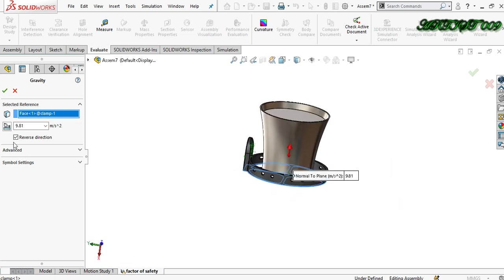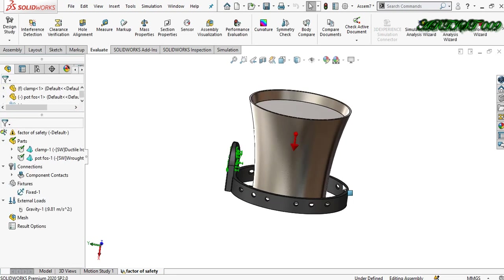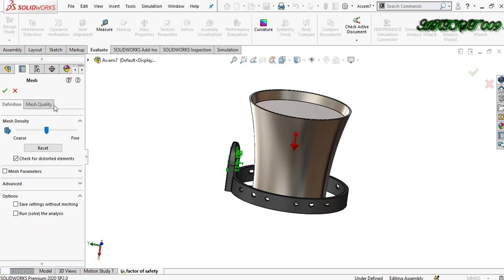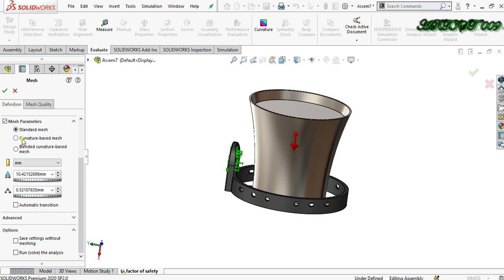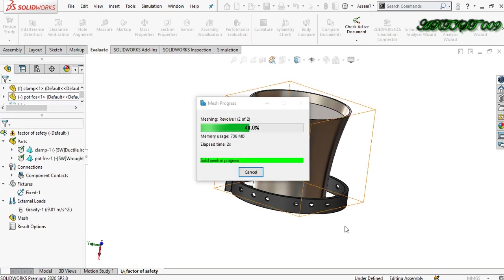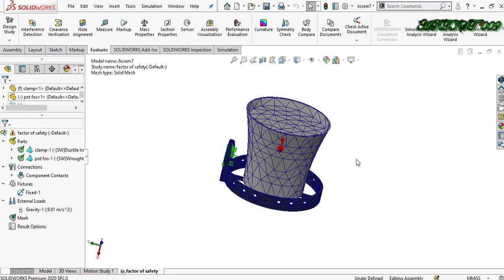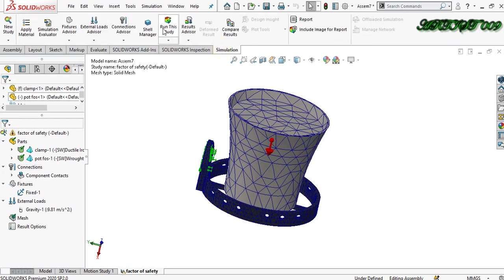Right-click, clear the selection, and choose the bottom part. Uncheck reverse direction — now it's fine. Right-click, mesh, create mesh, and choose the mesh parameters. Get the curvature-based mesh because this is a fully curvature-based structure. Mesh is completed. Now go to simulation and run the study.